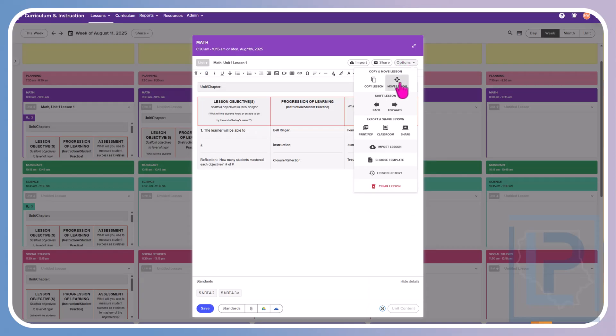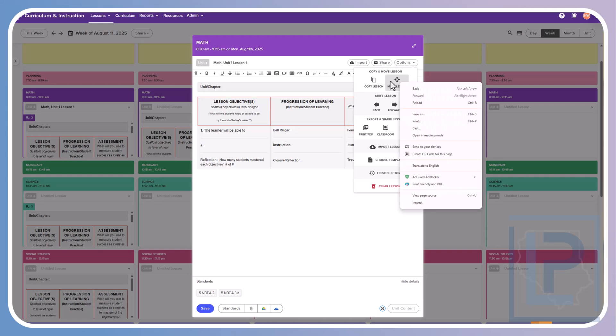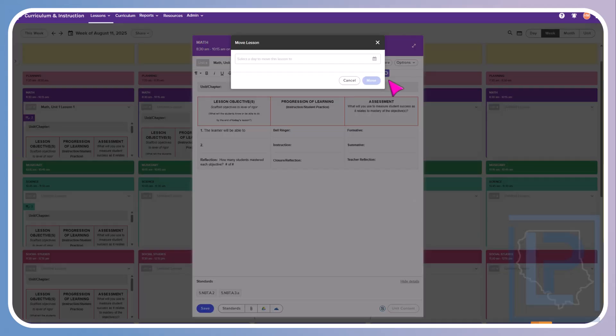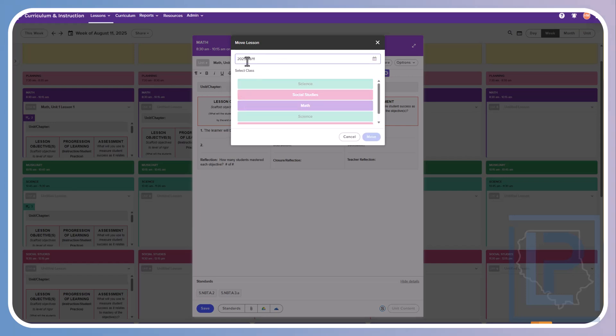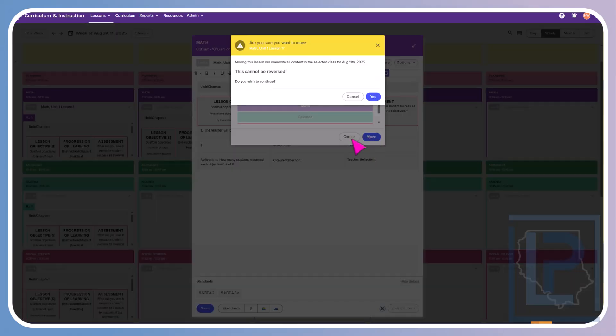Move Lesson lets you take the lesson and replace another lesson with it. This is one that you may not use very often. The only time I could see where you might use something like this is if you were planning and you accidentally put it on the wrong day and you needed to move it to a different day. If you move a lesson, the one thing you have to keep in mind is if I say, okay, I want to move this science lesson, I cannot reverse this. So what's going to happen is it's going to take it from wherever I have it and put it where I want it to go. But anything that was in that box will be deleted. It's going to be overwritten.